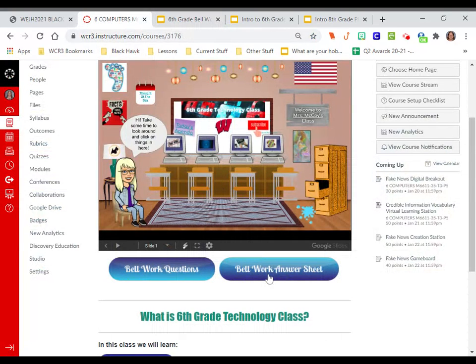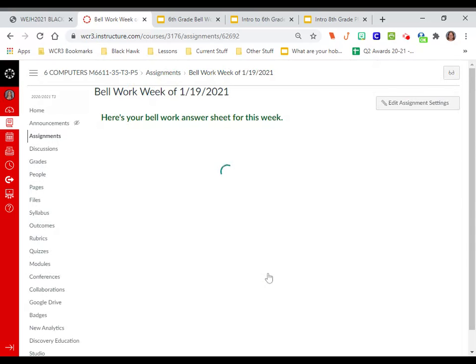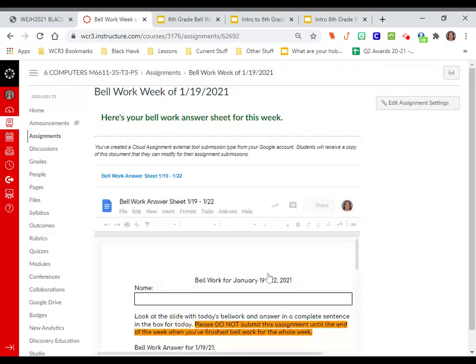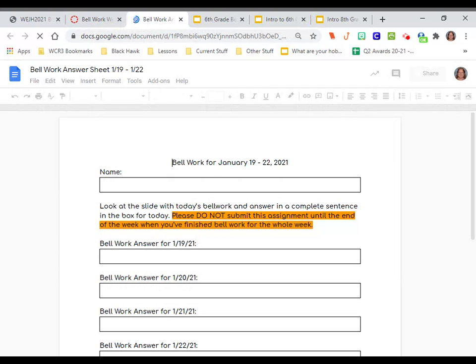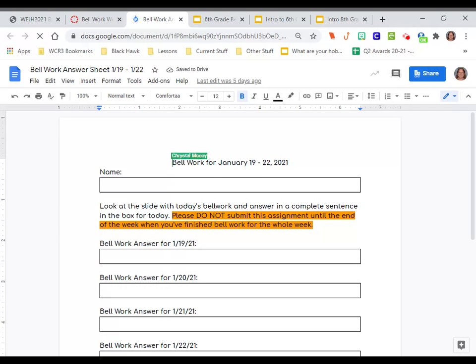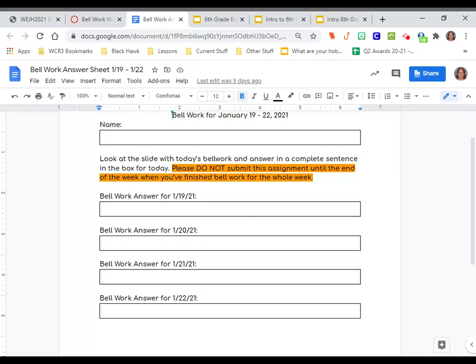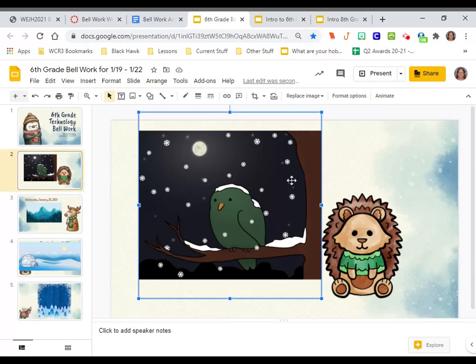To get to your bell work answer sheet, you're going to click on the button that says bell work answer sheet. It's going to take you to a page that looks like this, and you will open it up. Please always type your first and last name capitalized correctly. Then you will have a box for every day's question. Tuesday's box will, of course, be the first one. So you will type in your answer to the question that you saw over here on the bell work slideshow.